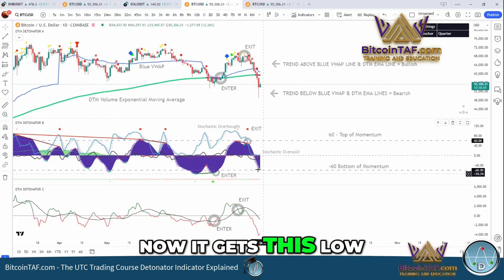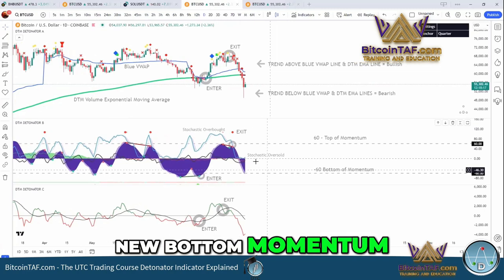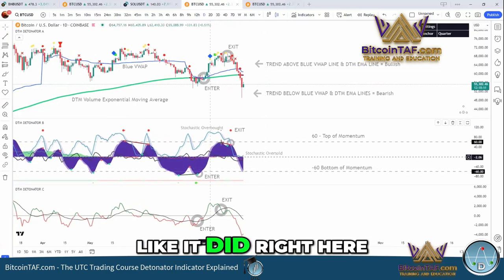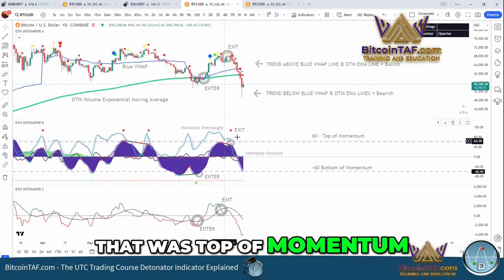Now it gets this low, we're getting to a new bottom of momentum. If it gets this high, like it did right here, that was top of momentum.